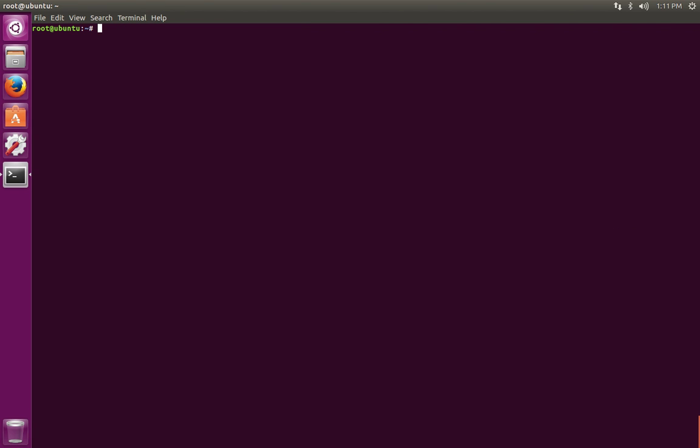So now we have both the Java runtime environment and the Java development kit installed within Ubuntu, and we can proceed with either developing or running Java applications.